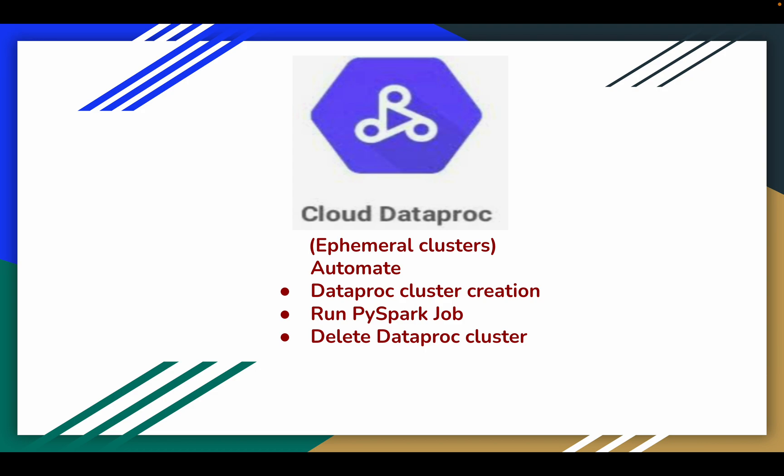In this video I will demonstrate 3 steps we are going to perform as part of this demo: how to create a Dataproc cluster, how to run a PySpark job, and how to delete the Dataproc cluster once that job is completed. These are the 3 steps we have automated using a shell script.